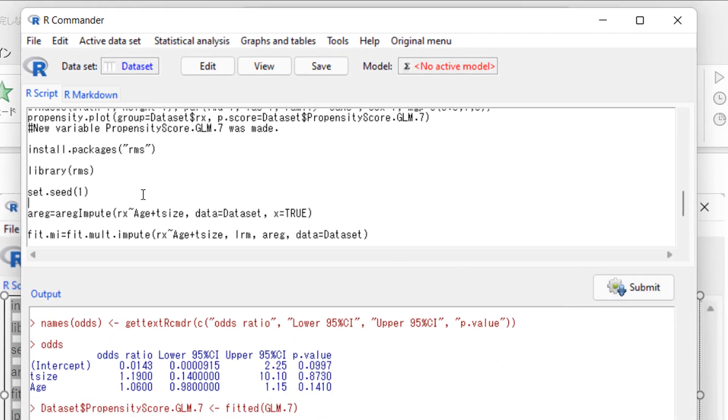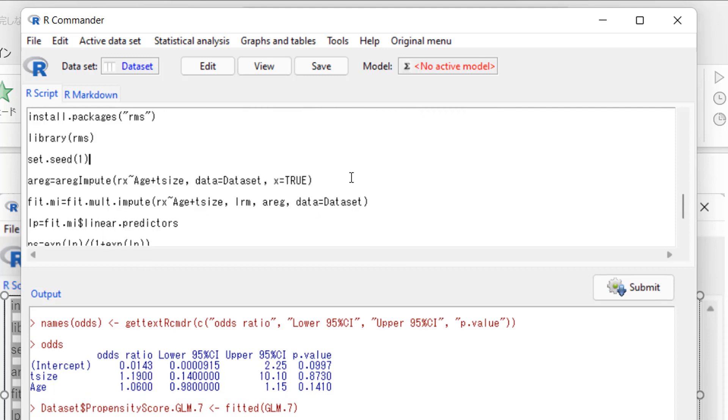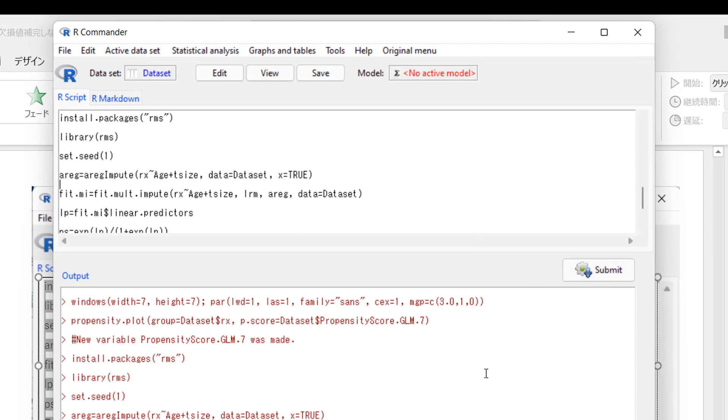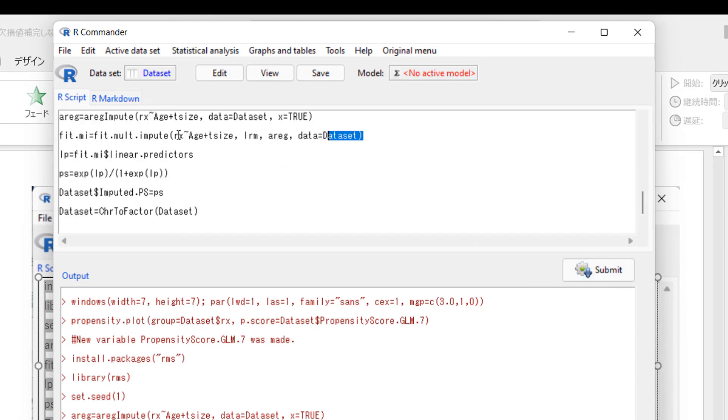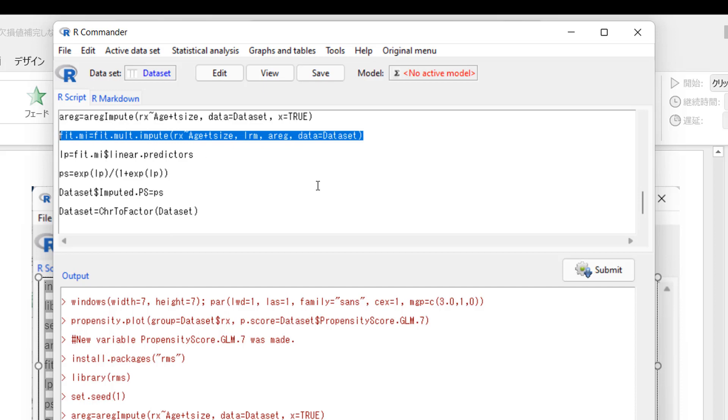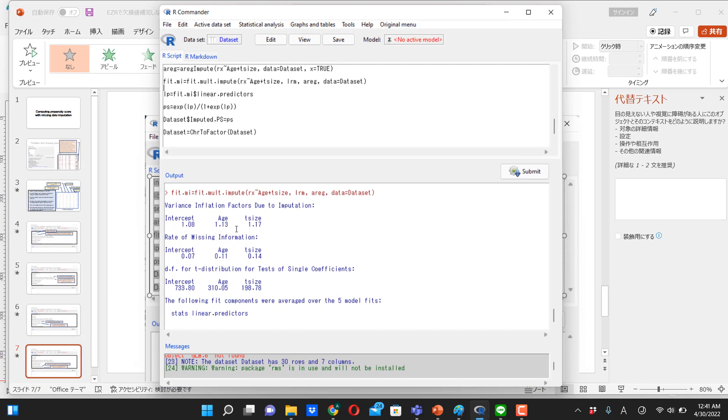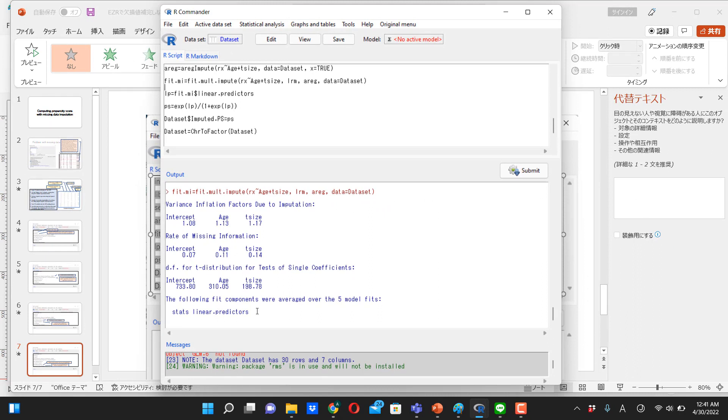And then this part, we're going to create imputed data set. Click submit. And then next, use fit.mod.impute function, we'll run a logistic regression for each of the imputed data set. So here, there are five imputed data sets, so there are five logistic regressions. And then, this function at the same time will pool the five sets of result and then make just one set of the result.